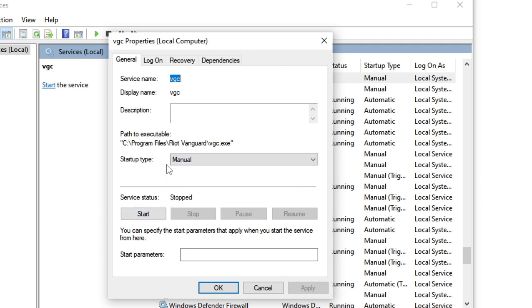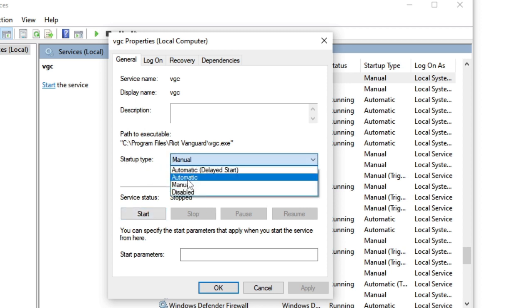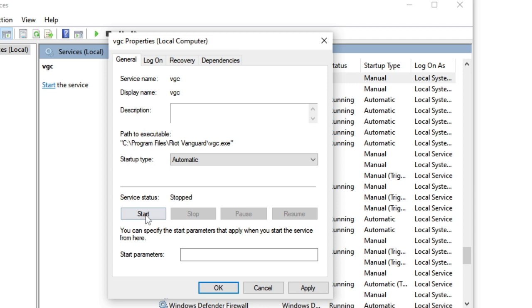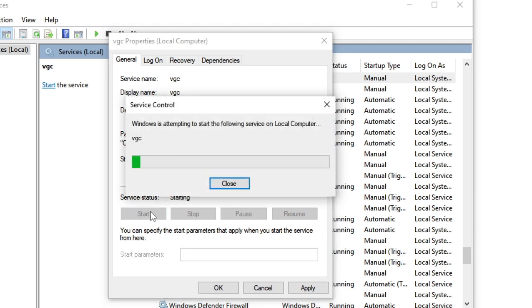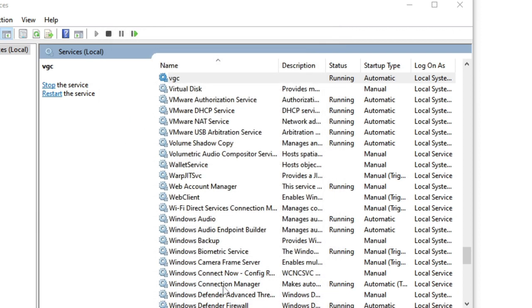Here you will see that if it's running, then you need to stop it. After that, in the startup type you have to choose from manual to automatic and then click on start. Wait until this service has been started, and after that click on apply and then click on OK.